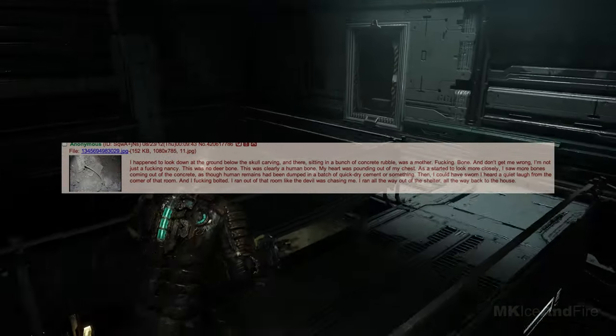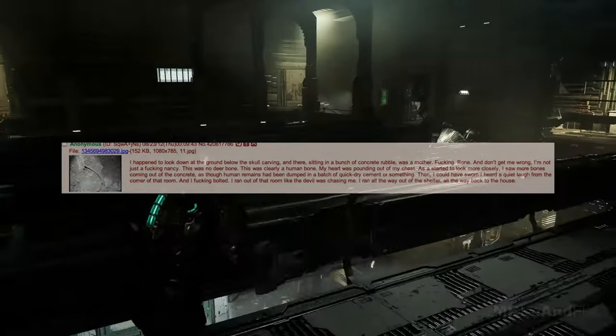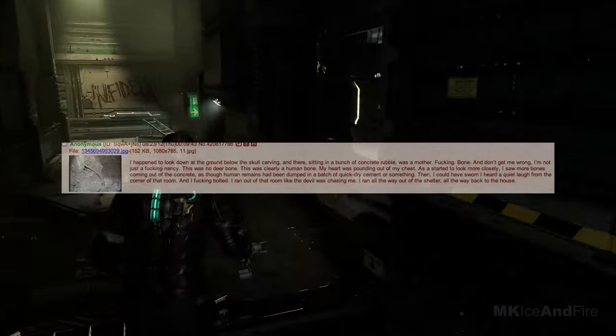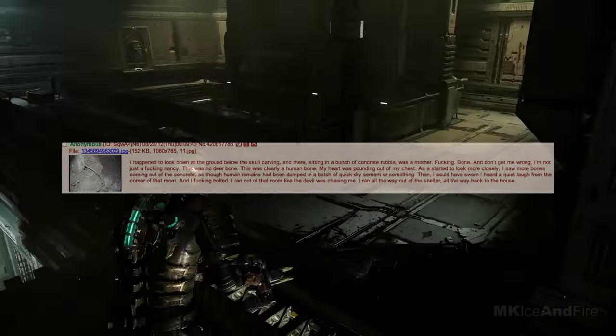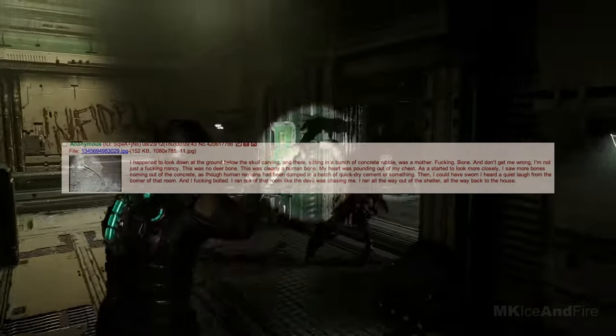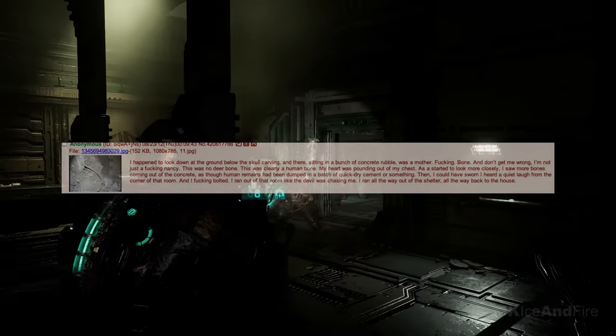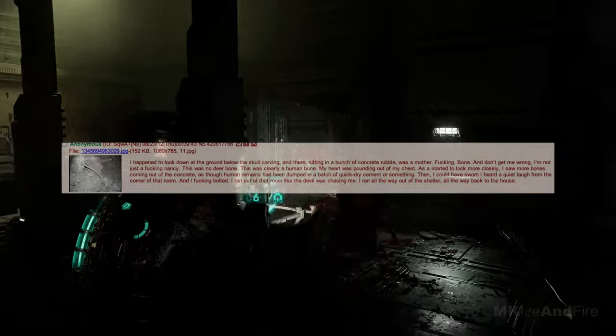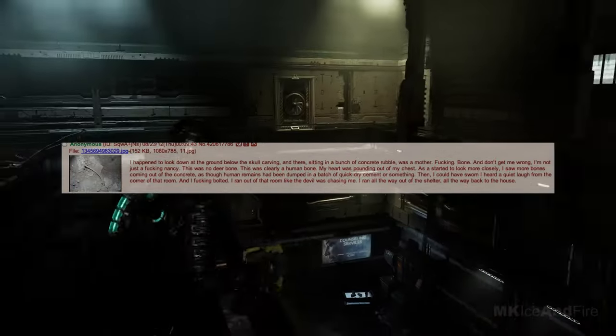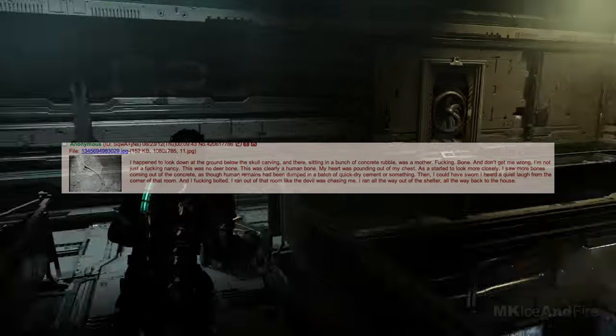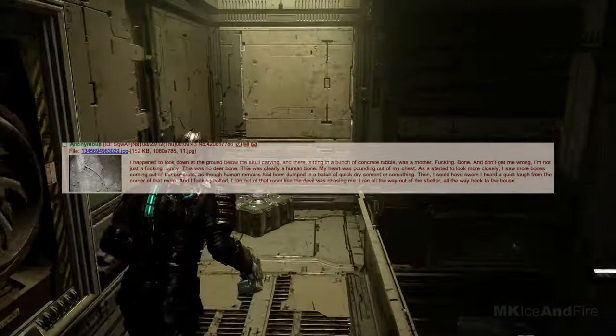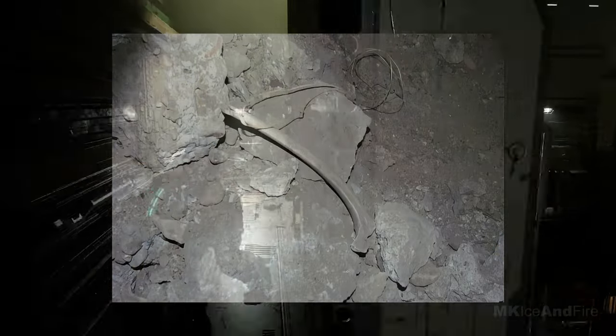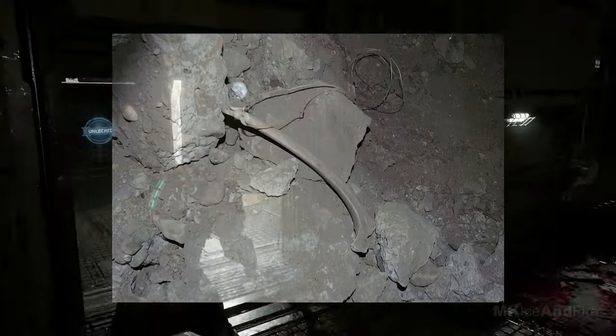And don't get me wrong, I'm not just spooked. This was no deer bone. This was clearly a human bone. My heart was pounding out of my chest. As I started to look more closely, I saw more bones coming out of the concrete, as though human remains had been dumped in a batch of quick dry cement or something. Then, I could have sworn I heard a quiet laugh from the corner of that room. And I ran. I ran out of that room like the devil was chasing me. I ran all the way out of the shelter and all the way back to the house.